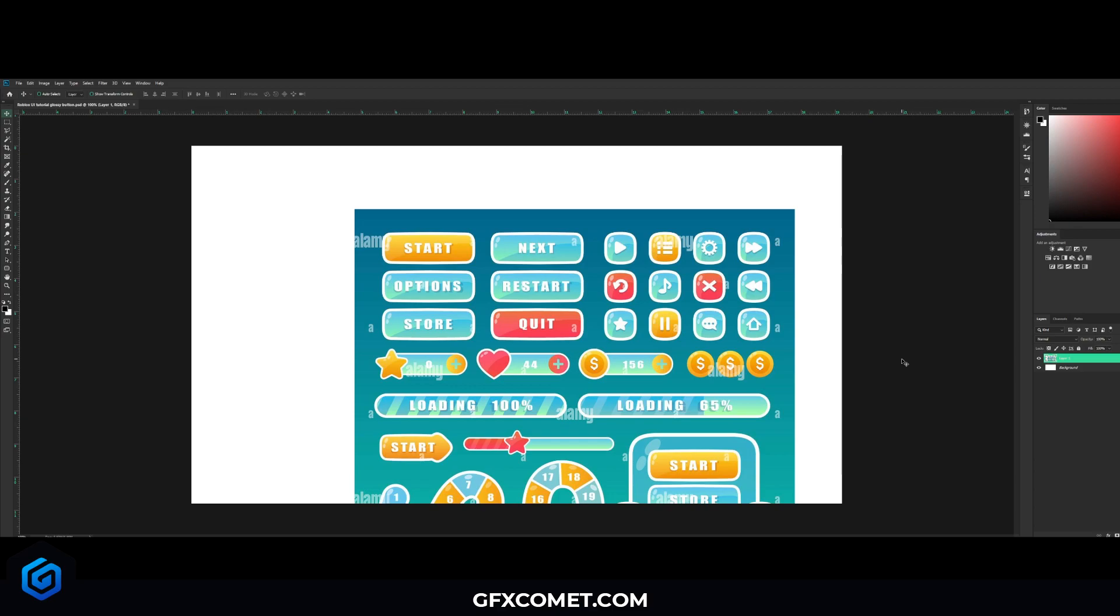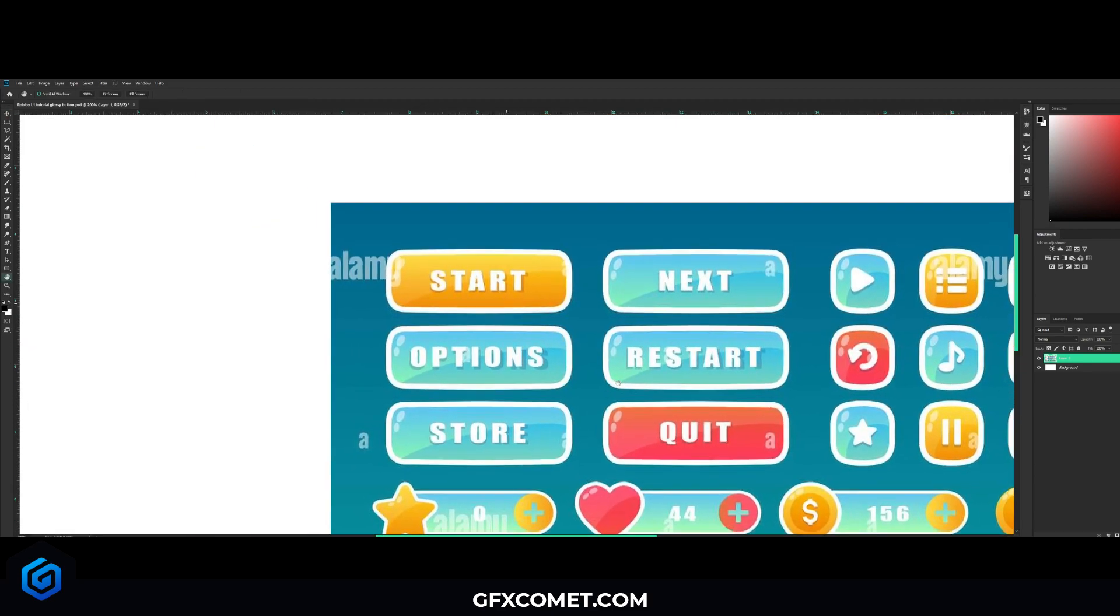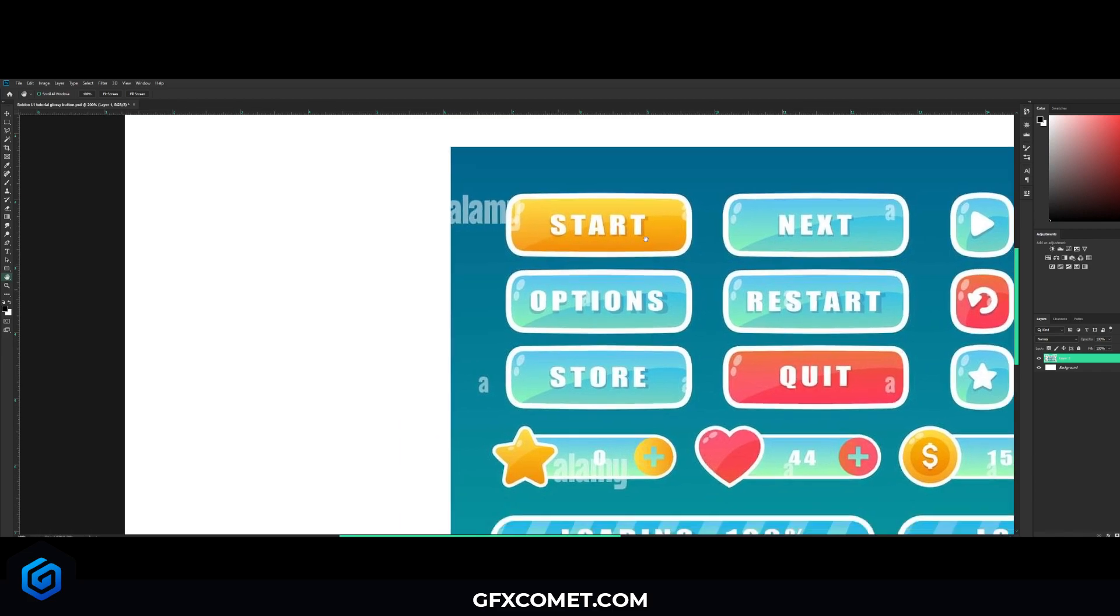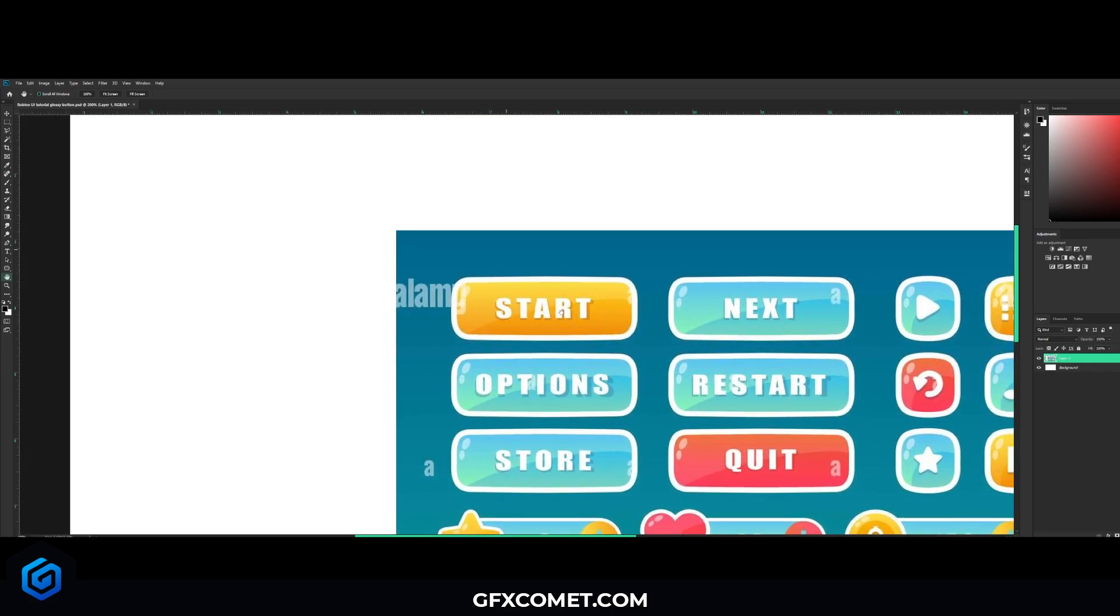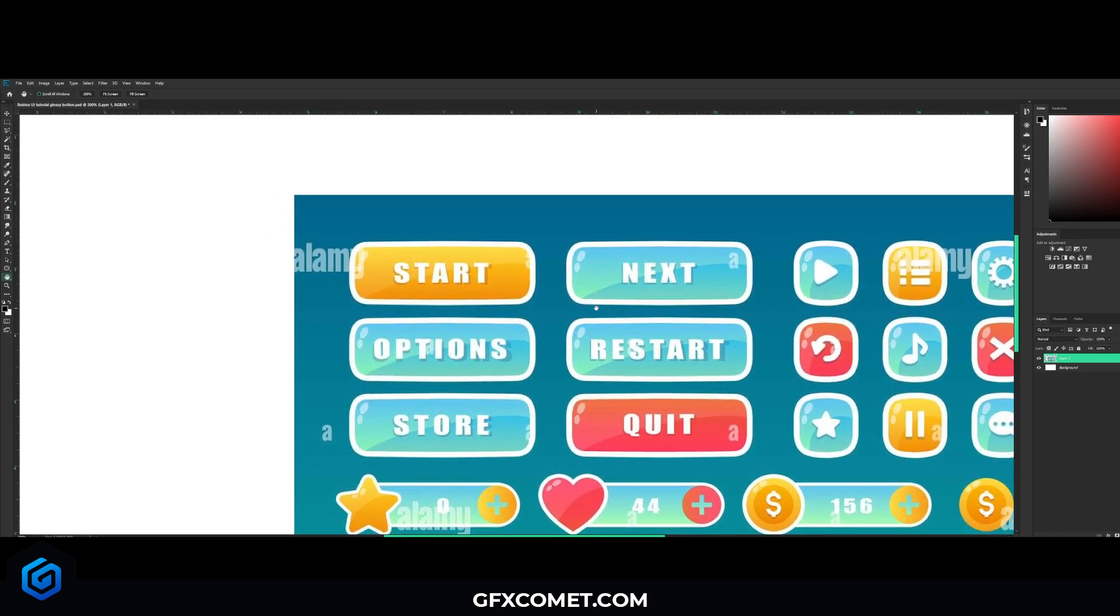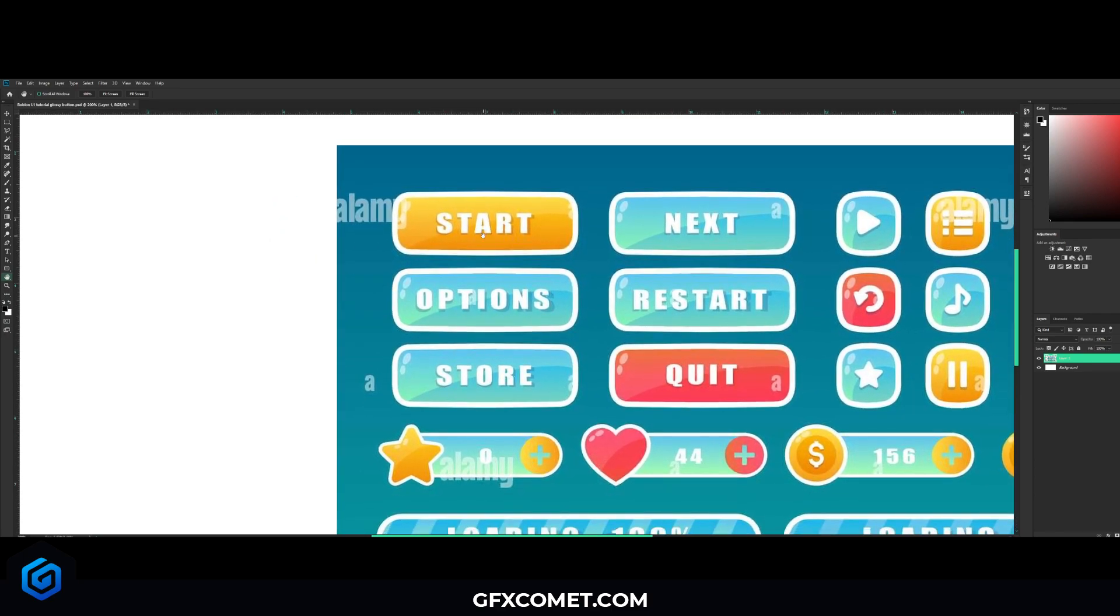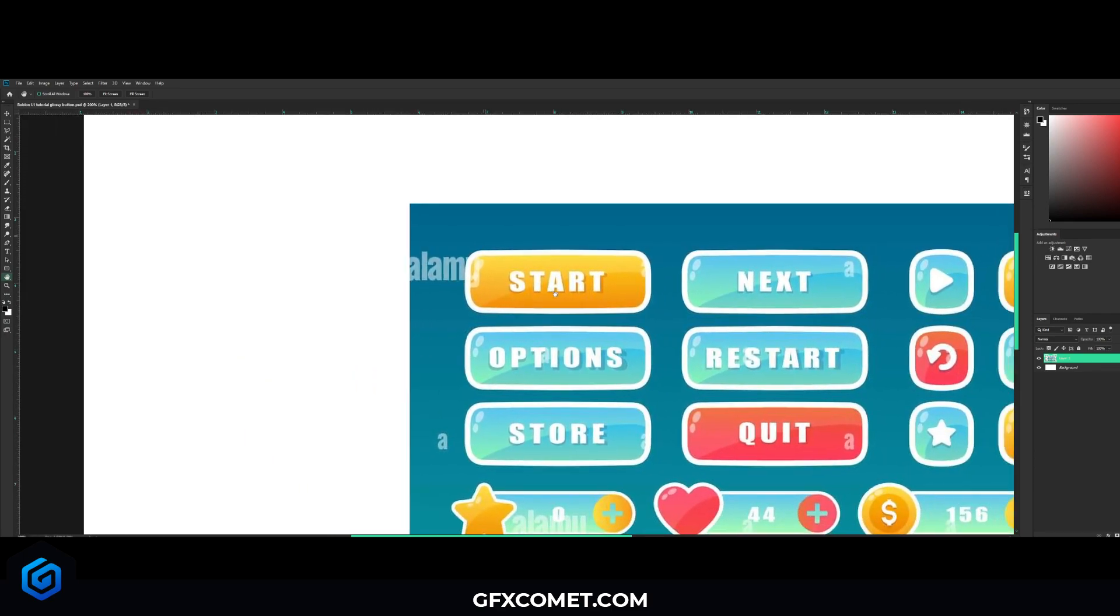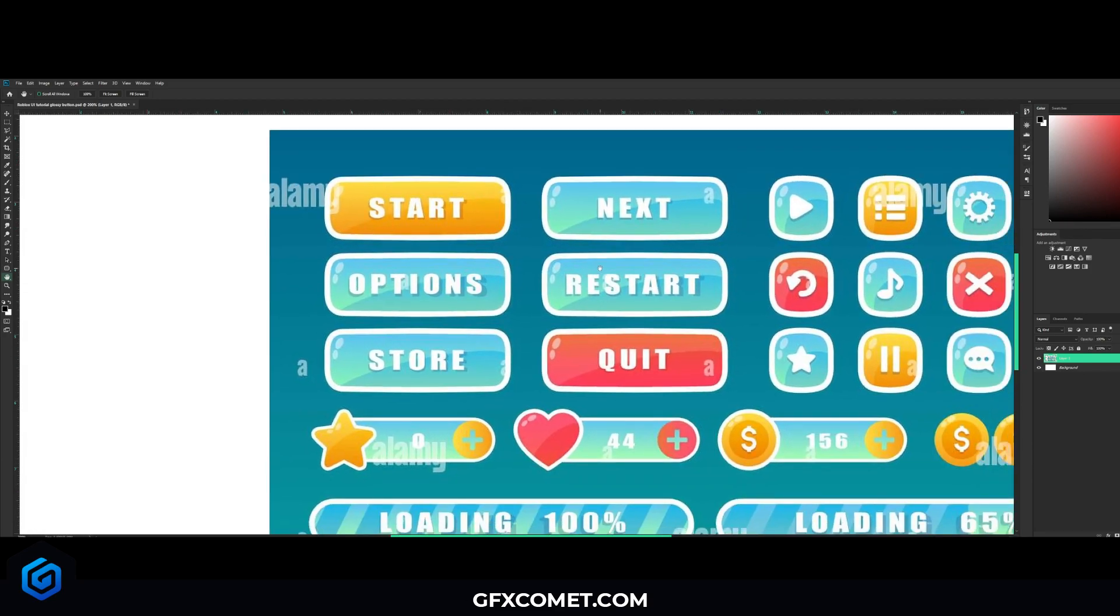You guys might have also noticed the new logo. Comment down what you think - I know some people aren't fans of it, some people do like it. Anyways, in this video I want to show you guys how to make a glossy button like this. I think it looks really cool and this kind of style you can use for a lot of games.